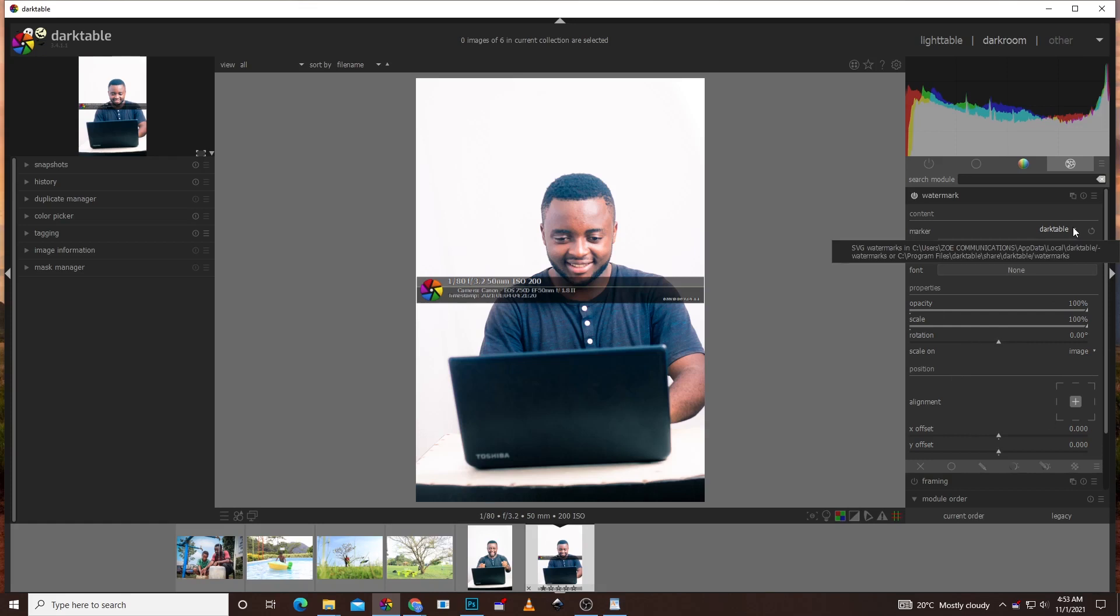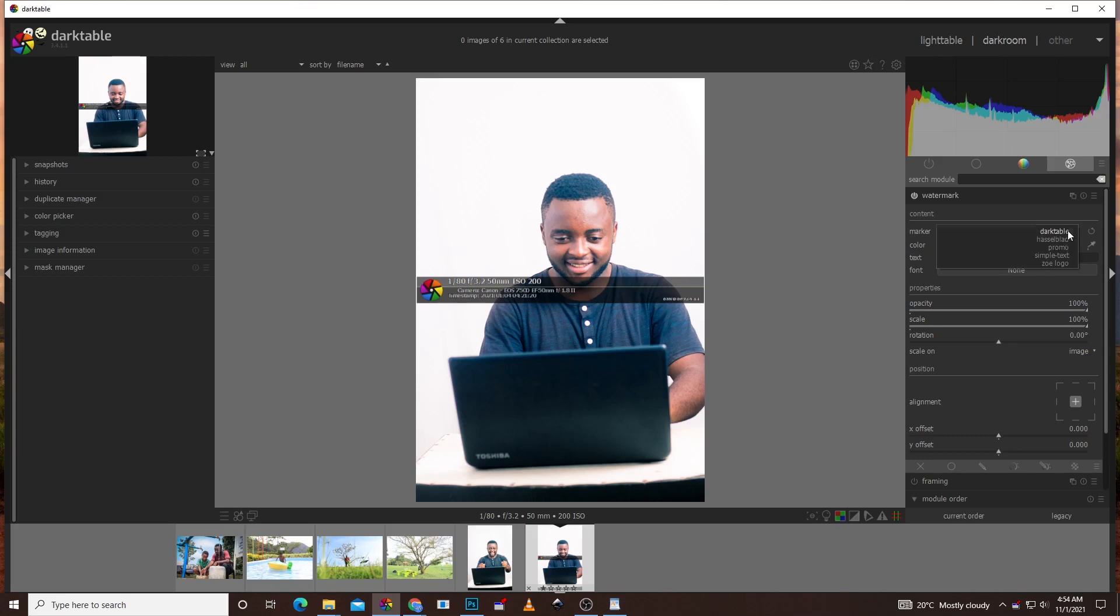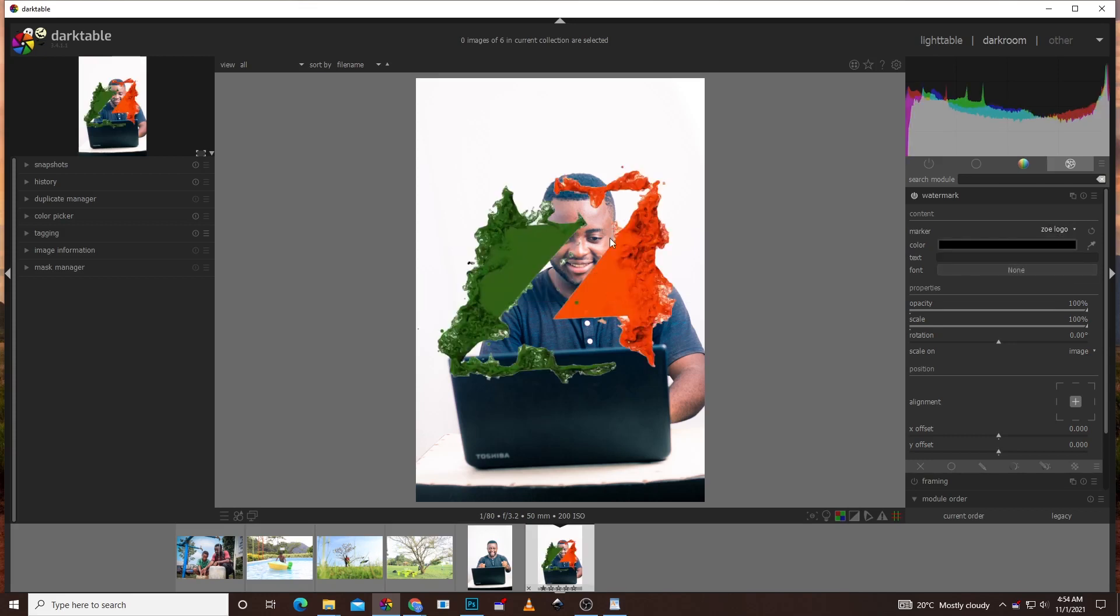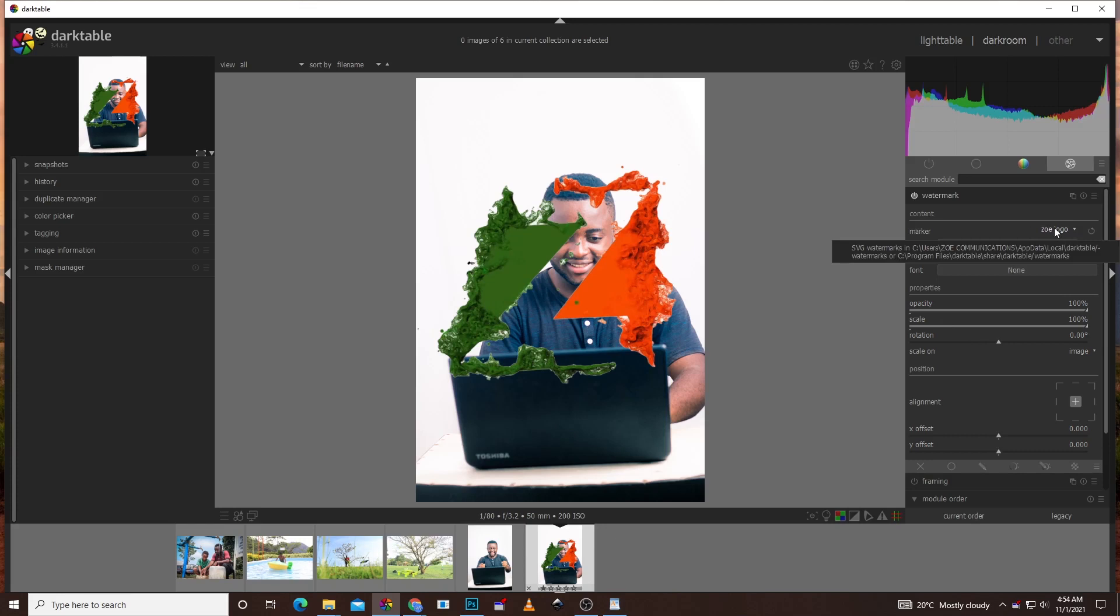Now you have to be able to create your own logo. My logo here is Zoe logo. So the question is how can you include your logo in marker. If I were to click on Zoe logo you see it appears and it's too big. But the question is how do you get to this? When I highlight on it you see it says SVG watermark and then it indicates the directory where it is found. So I'm supposed to create an SVG of my logo. You're going to see C, program files, Darktable, share, Darktable and then watermarks. That's where you're supposed to place your logo.